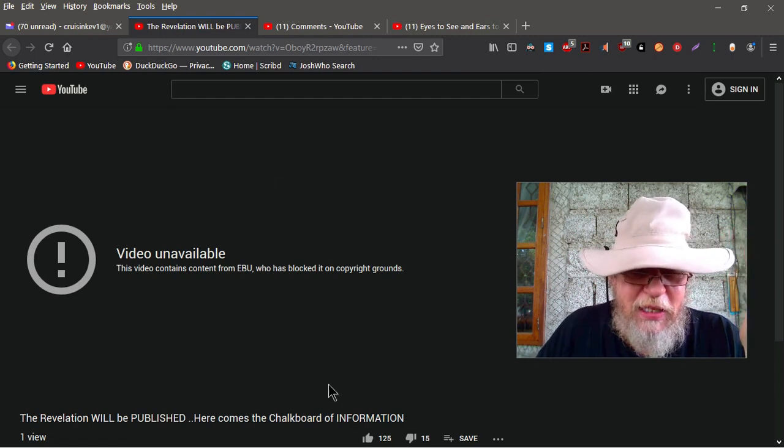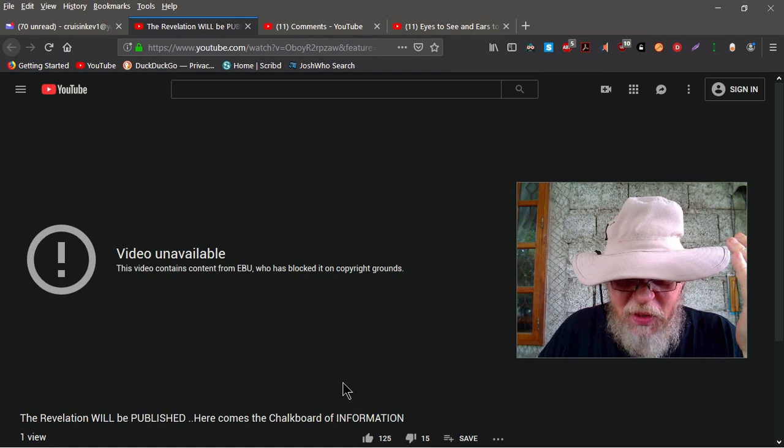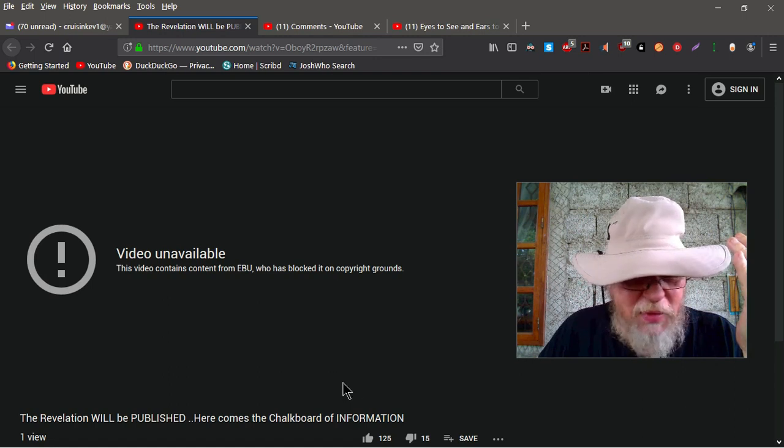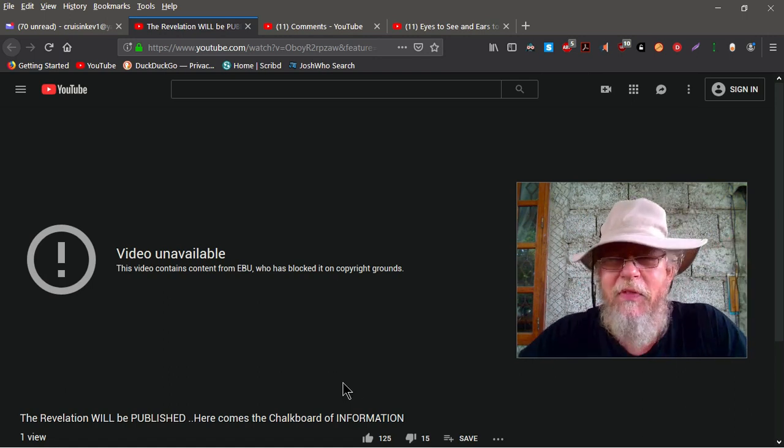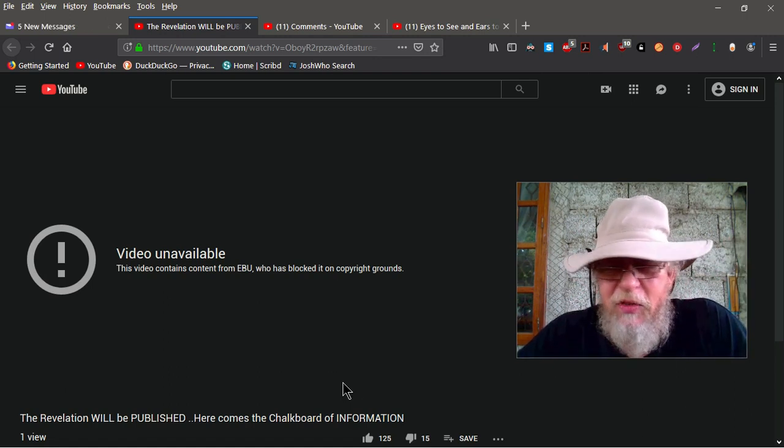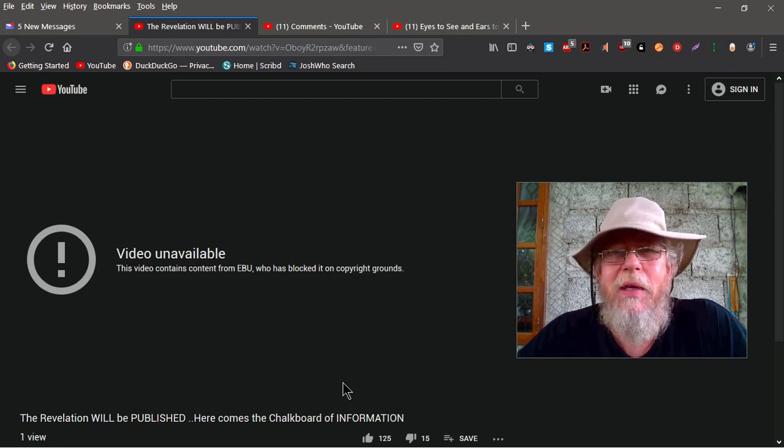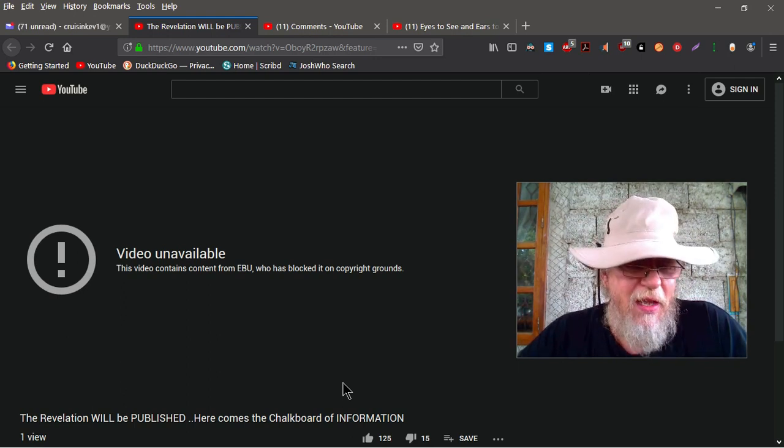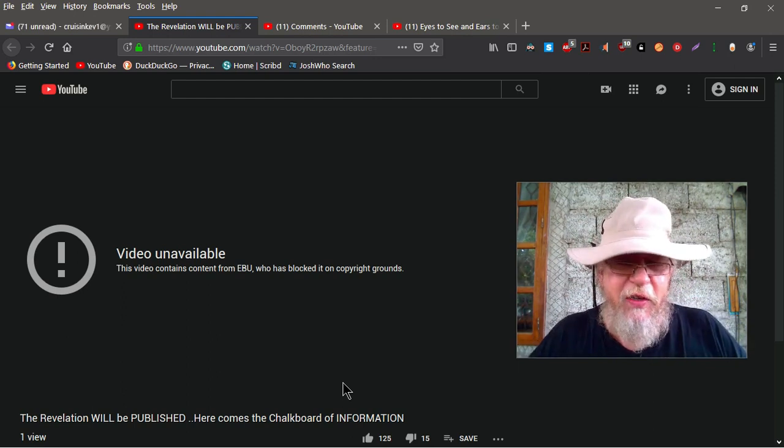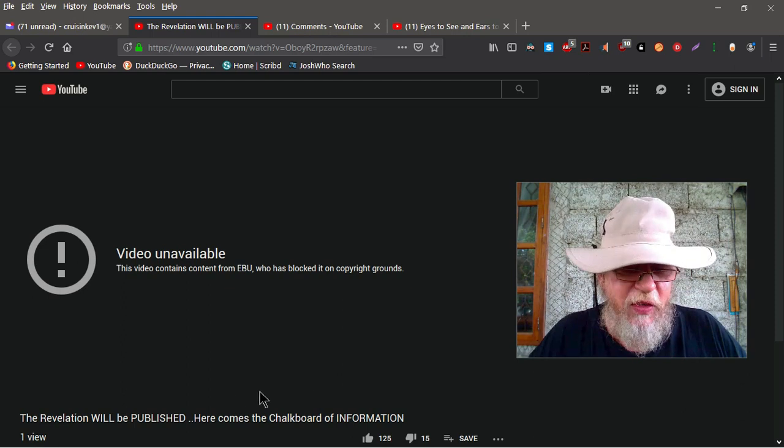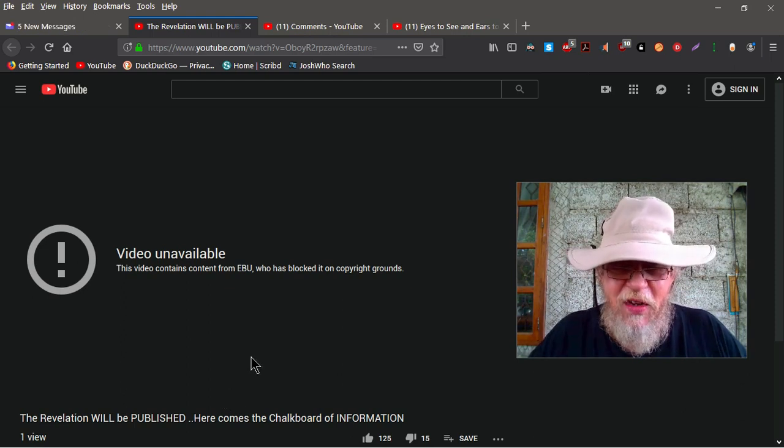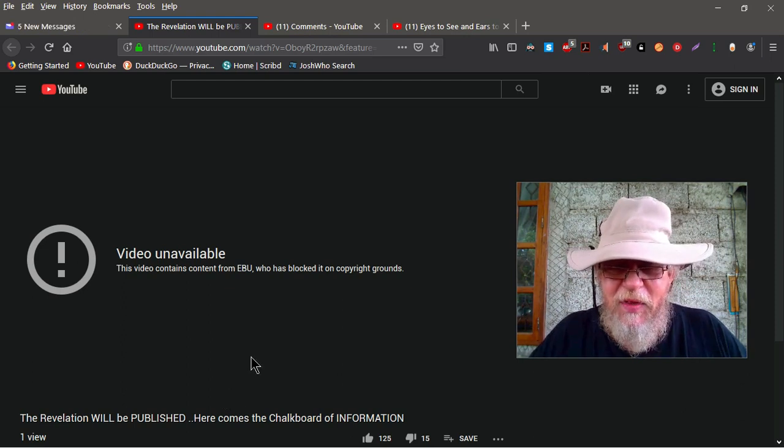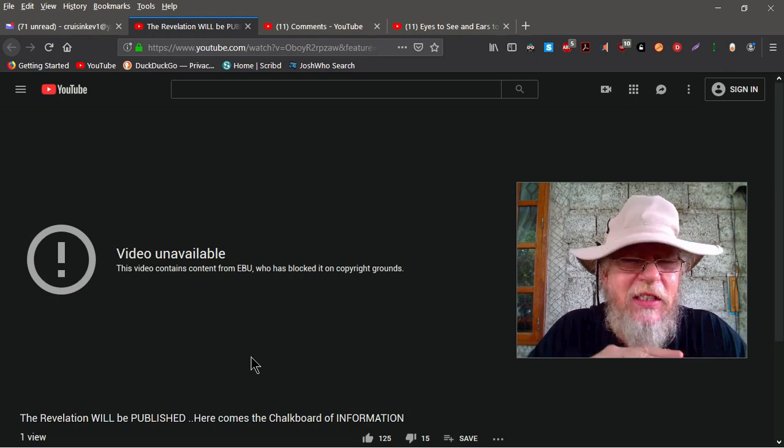So it says down here he's got 125 thumbs up and 15 thumbs down. One, you shouldn't be thumbing up a video you haven't even seen. And two, you definitely shouldn't be thumbing a video down you haven't even seen. With one view. Look over here in the far left corner. One view. One view, 125 thumbs up, 15 thumbs down.